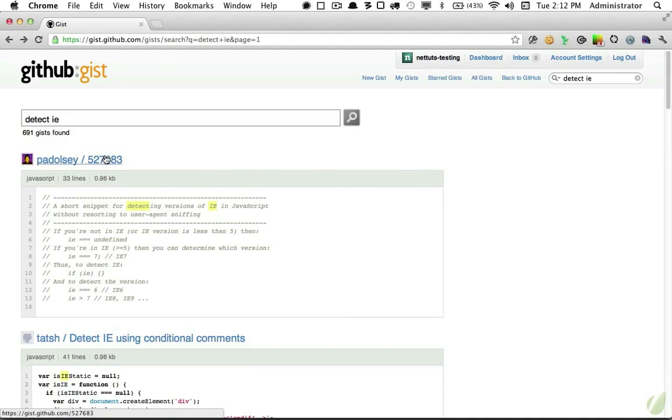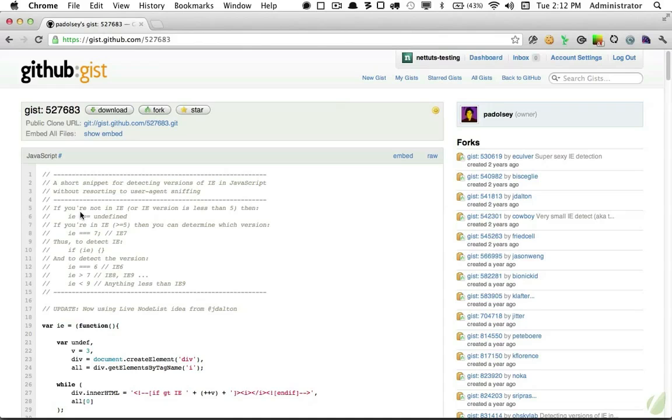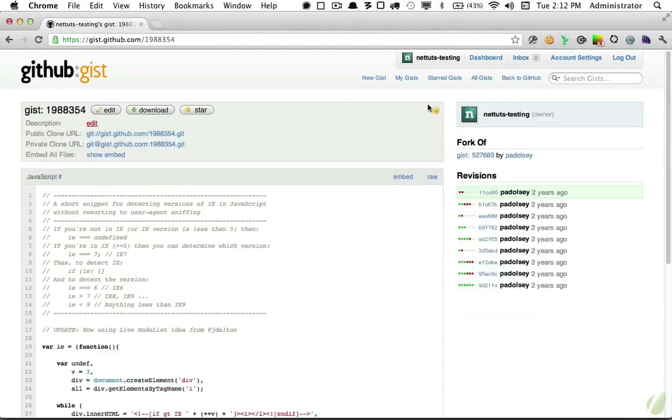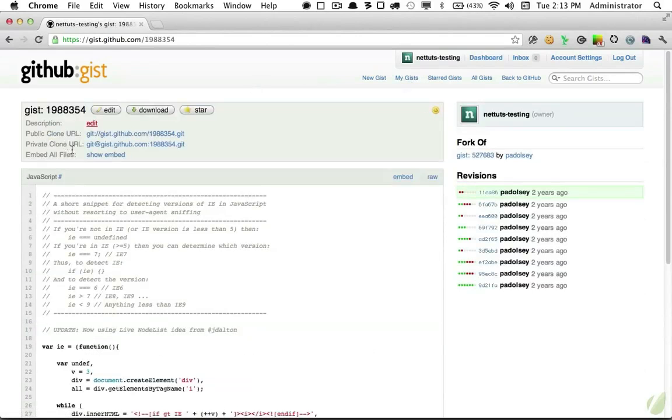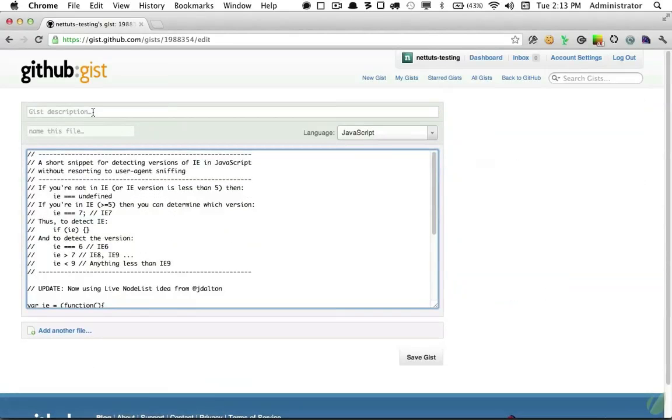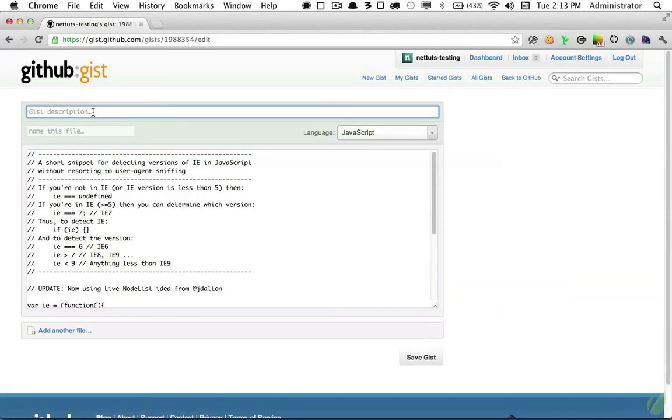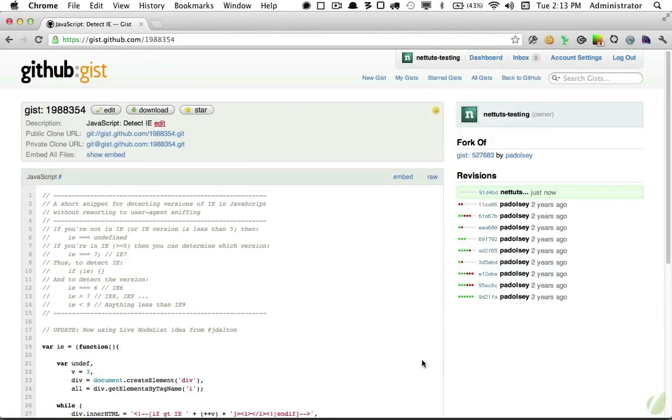So for example, let's come back to that Detect IE script by James Spadolsi. If we want to use this in our projects, we don't have to copy and paste it and create a new gist. I can simply click on Fork. And now if we come back to My Gists, you'll see that we have this new snippet. And let me just rename it. So I will hit Edit, and we'll give it a description of JavaScript Detect IE. Click Save. And as easy as that, we have a new code snippet.